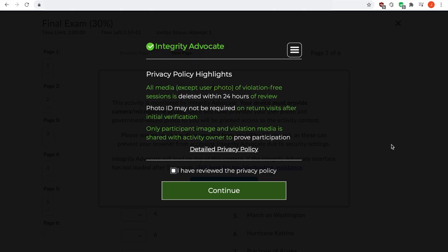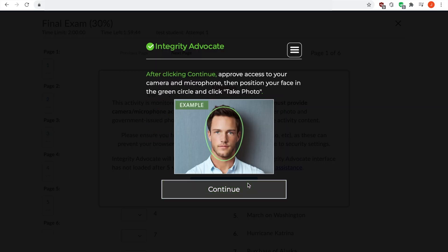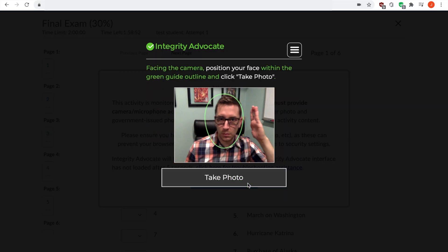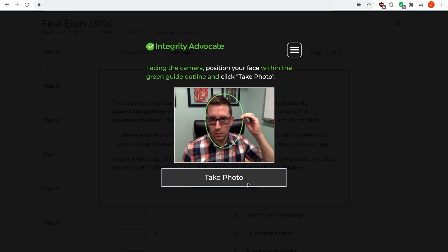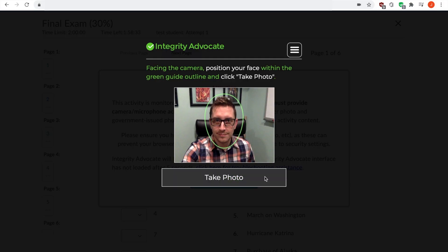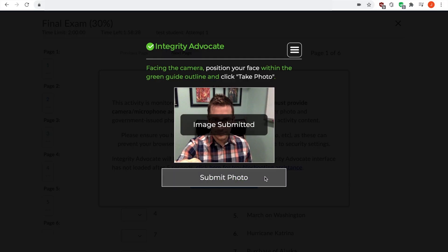After reviewing Integrity Advocate's privacy policy, click the box to indicate that you have done so and then click Continue. Next, center your head and face in the green oval that appears on your screen. When you are satisfied, click Take Photo. You can choose to retake your photo or submit it and proceed with the authentication process.